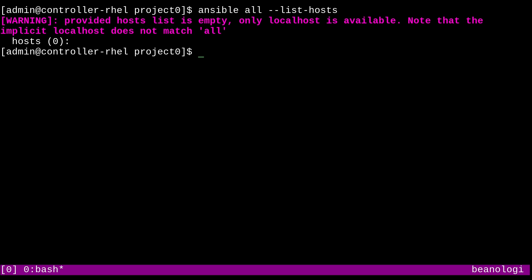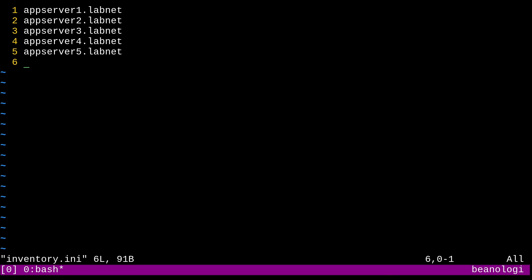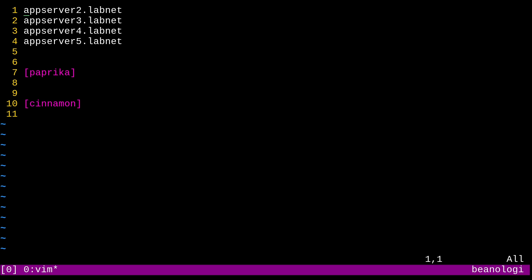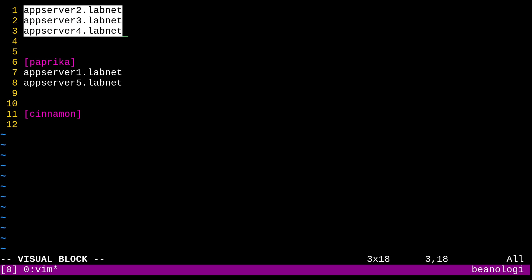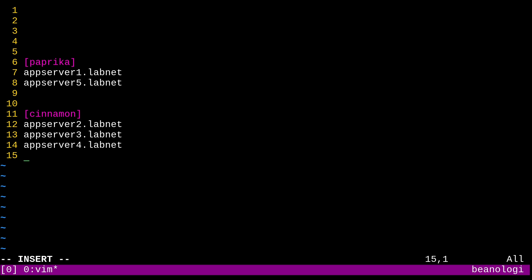Alright then, we can go back to our inventory file and make this even better. So it's looking pretty boring right now, so let's spice this up. Literally. We'll make two groups for app servers to live in, one called paprika, and another one I'll call cinnamon. Hopefully I spelled that right. And yeah, so I'll just go ahead and cut and paste some of these into these groups. So I'll put app server one and app server five in the paprika group. And then I'll put app server two through four in the cinnamon group. So let's see if I can make that work. Cool. So yeah. Now we have two separate groups. And let's get out of the editor and check on this again.